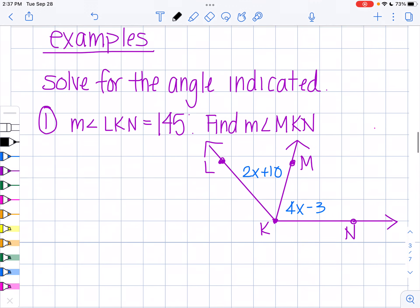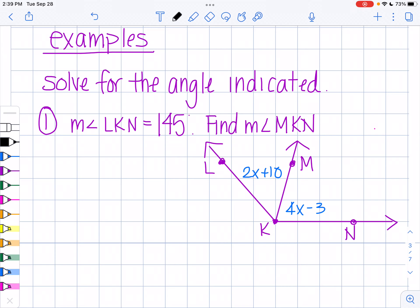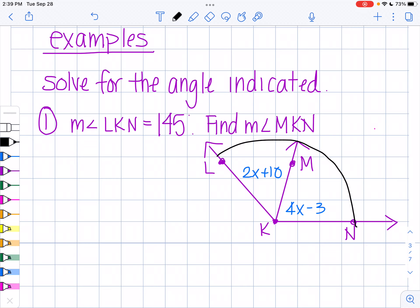I have a couple examples for you. Solve for the angle indicated. They tell us the measure of angle LKN is 145 degrees — find the measure of MKN. When doing this type of problem, the best thing to do is get out a piece of paper and a pencil, draw out your angles, because it's easy to write on your picture and it's really helpful. So the measure of LKN is 145 degrees, and I want to find MKN — I'm going to note that.